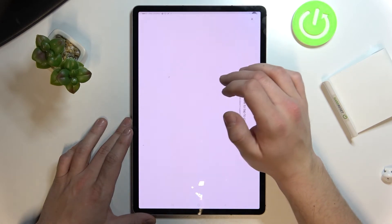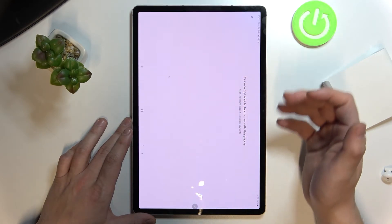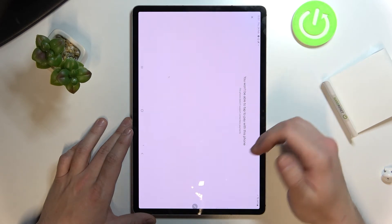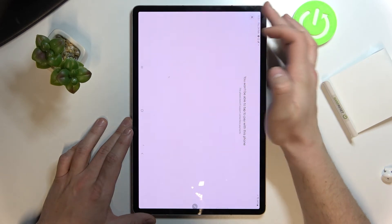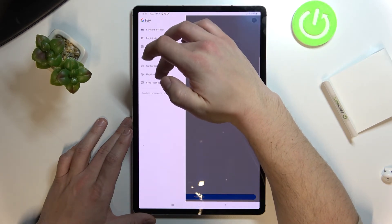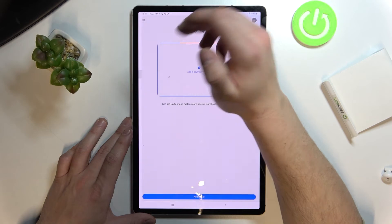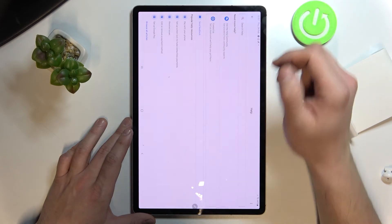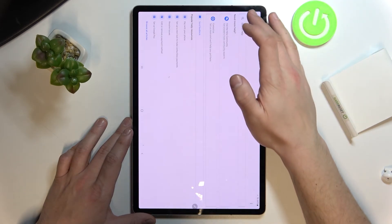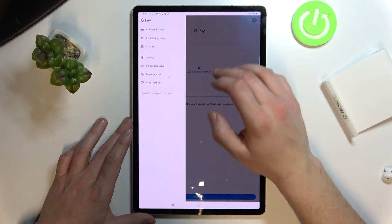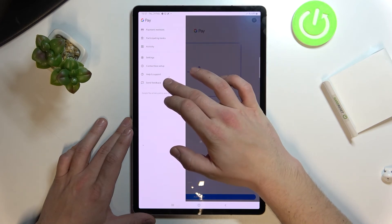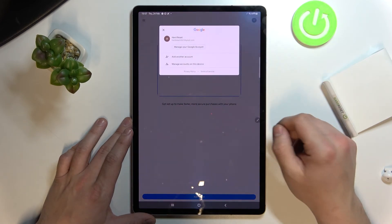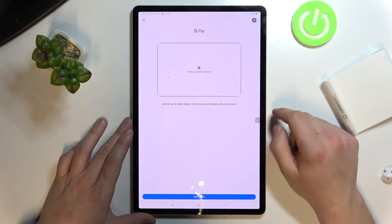Then we've got contactless setup which is unavailable on this tab because it doesn't have NFC, help and support, send feedback and access to our Google account.